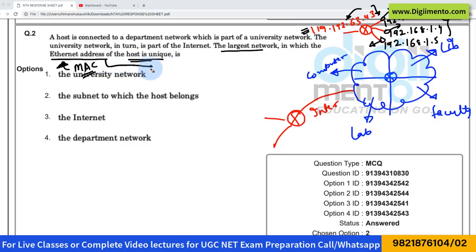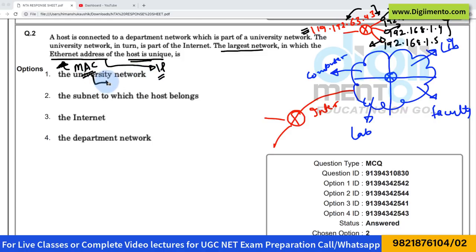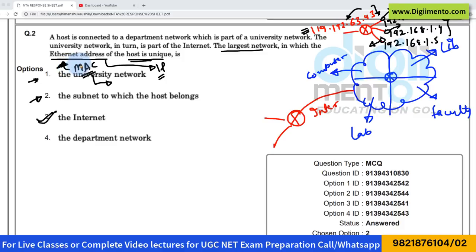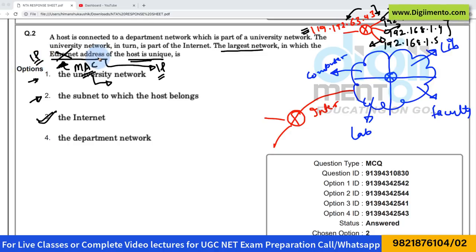Do not confuse the ethernet address with the IP address — they are different. The MAC address is generally unique throughout the entire network; we do not have two devices with the same MAC address. So the correct answer here is option number three — it is not option one or option two — because they are asking about the MAC address, which is the ethernet address.